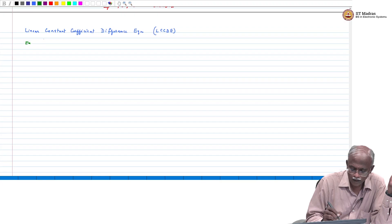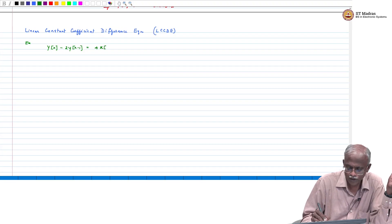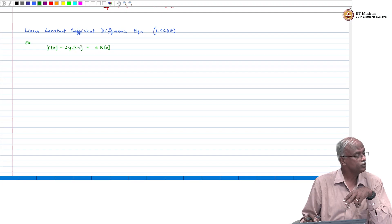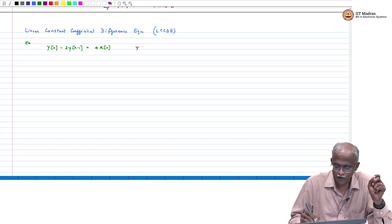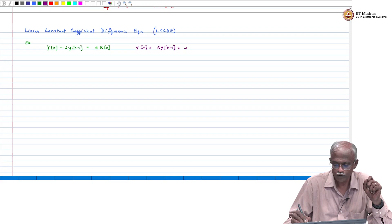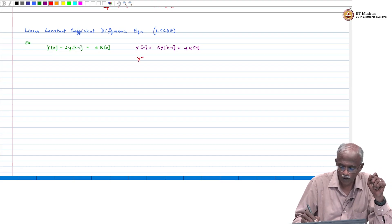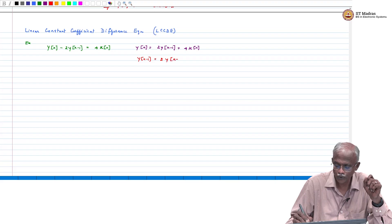We are given an input-output relationship of this form: y[n] - 2·y[n-1] = 4·x[n]. You can rearrange this as y[n] = 2·y[n-1] + 4·x[n]. From this expression, y[n-1] = 2·y[n-2] + 4·x[n-1].